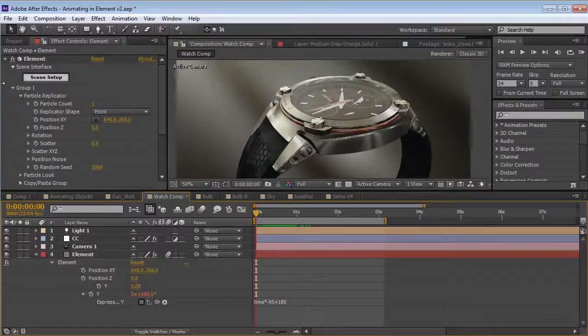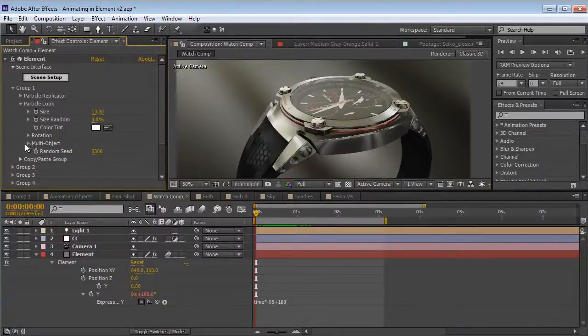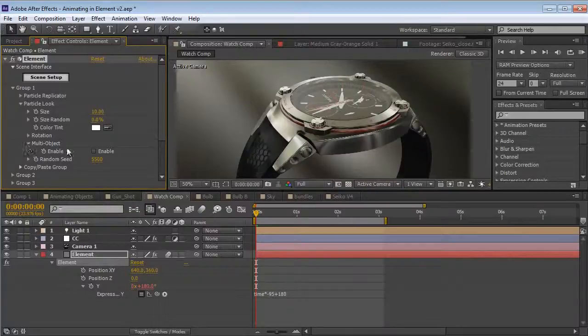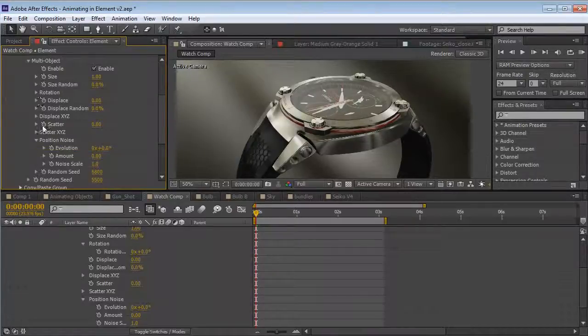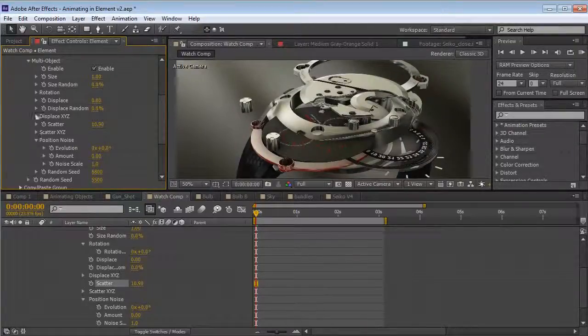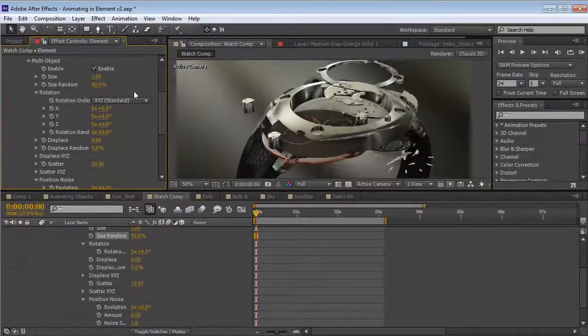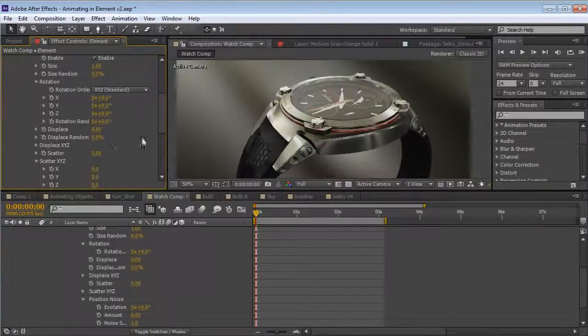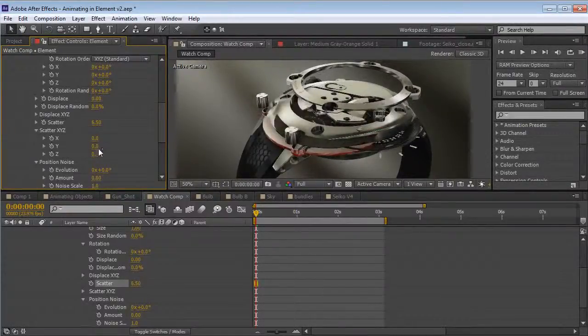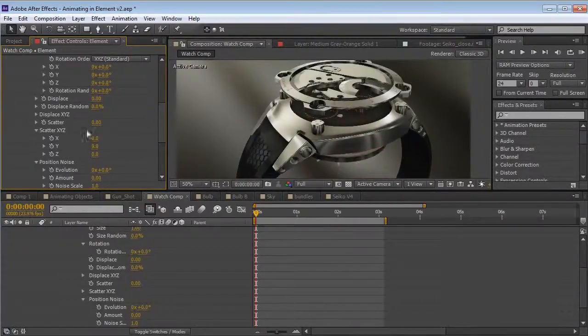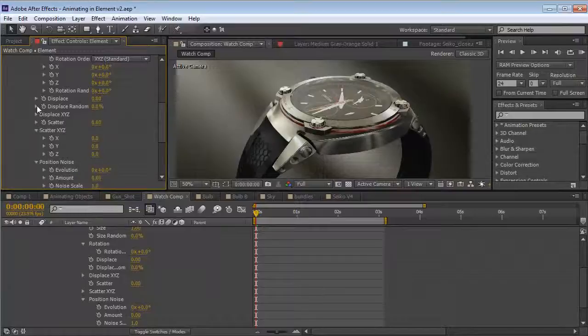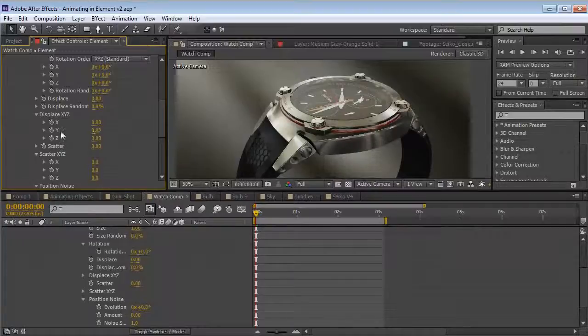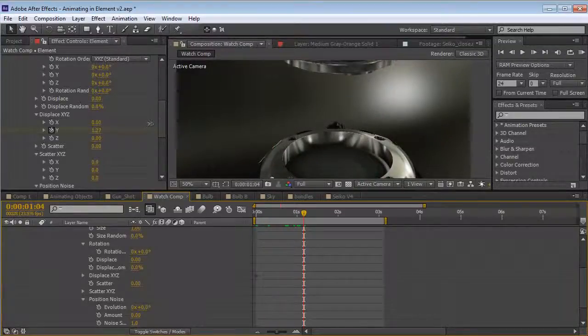So now the question is, how do we animate these multiple pieces inside of element? Well, let me just delete the keyframes and we can kind of start from scratch. So the top piece is here on group number 1. So what I'm going to do is go into the particle look. And there's a folder called multi-object. So this is probably one of my favorite features. So if we enable this, we have a bunch of independent settings specifically for the multi-object. So we can do things like scatter the pieces. We can turn up the random rotation. We can even do a random size on each of the pieces, which can be really cool.